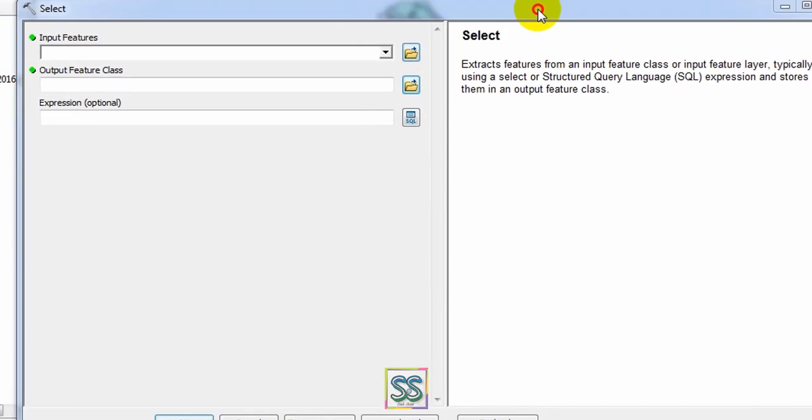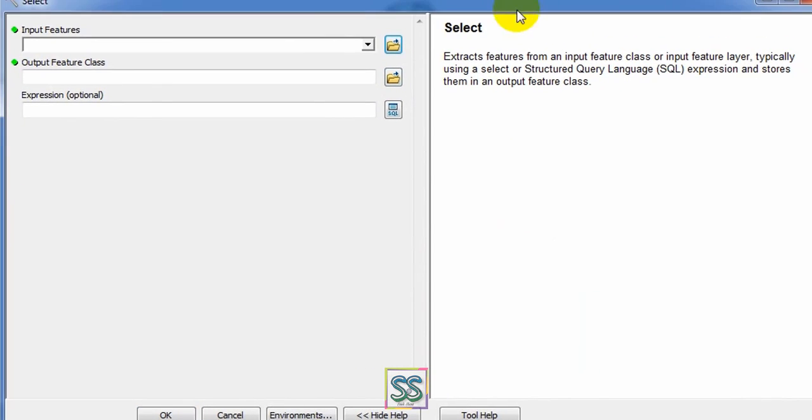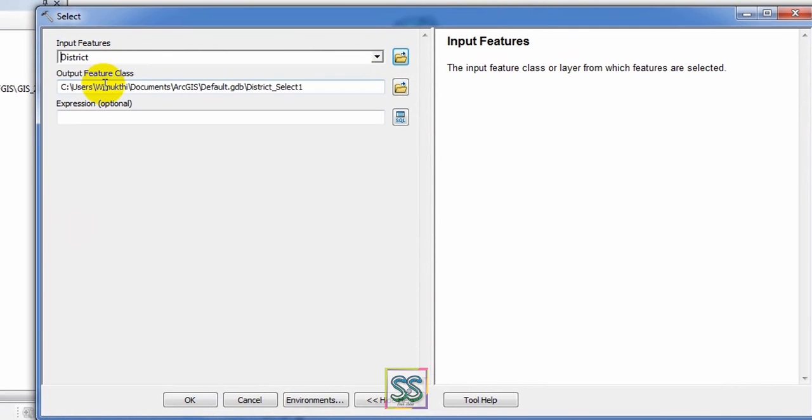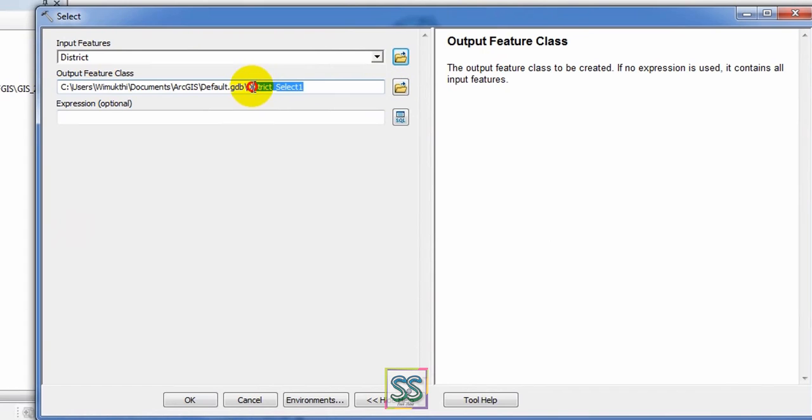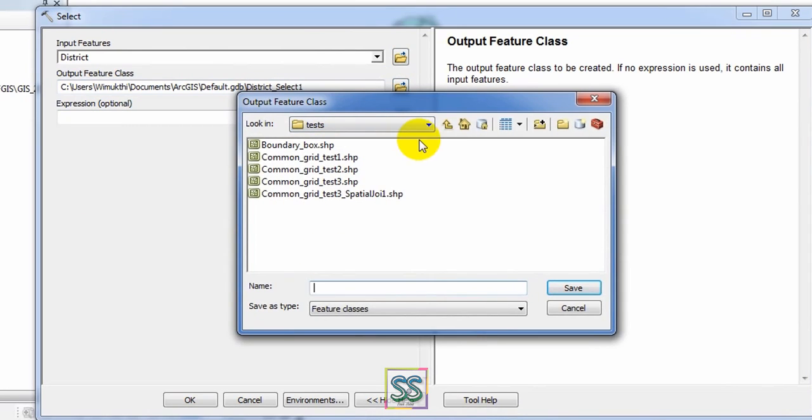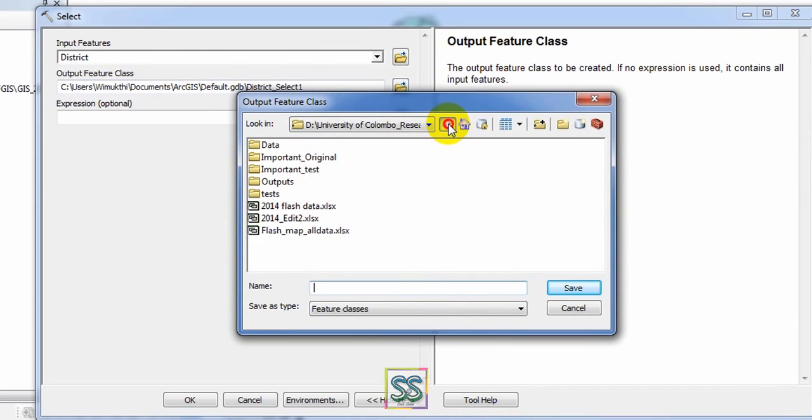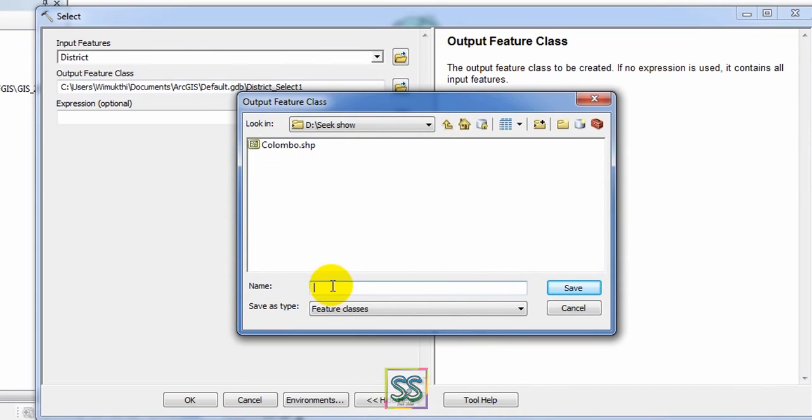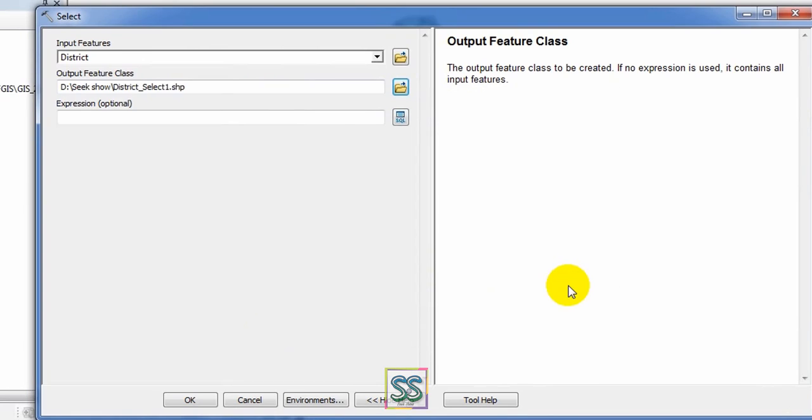You can get this window. Your input feature is District. Set your output location here. My output location is here. I'll rename it as District_1_Select. Click OK. It is necessary to select your expression using SQL.